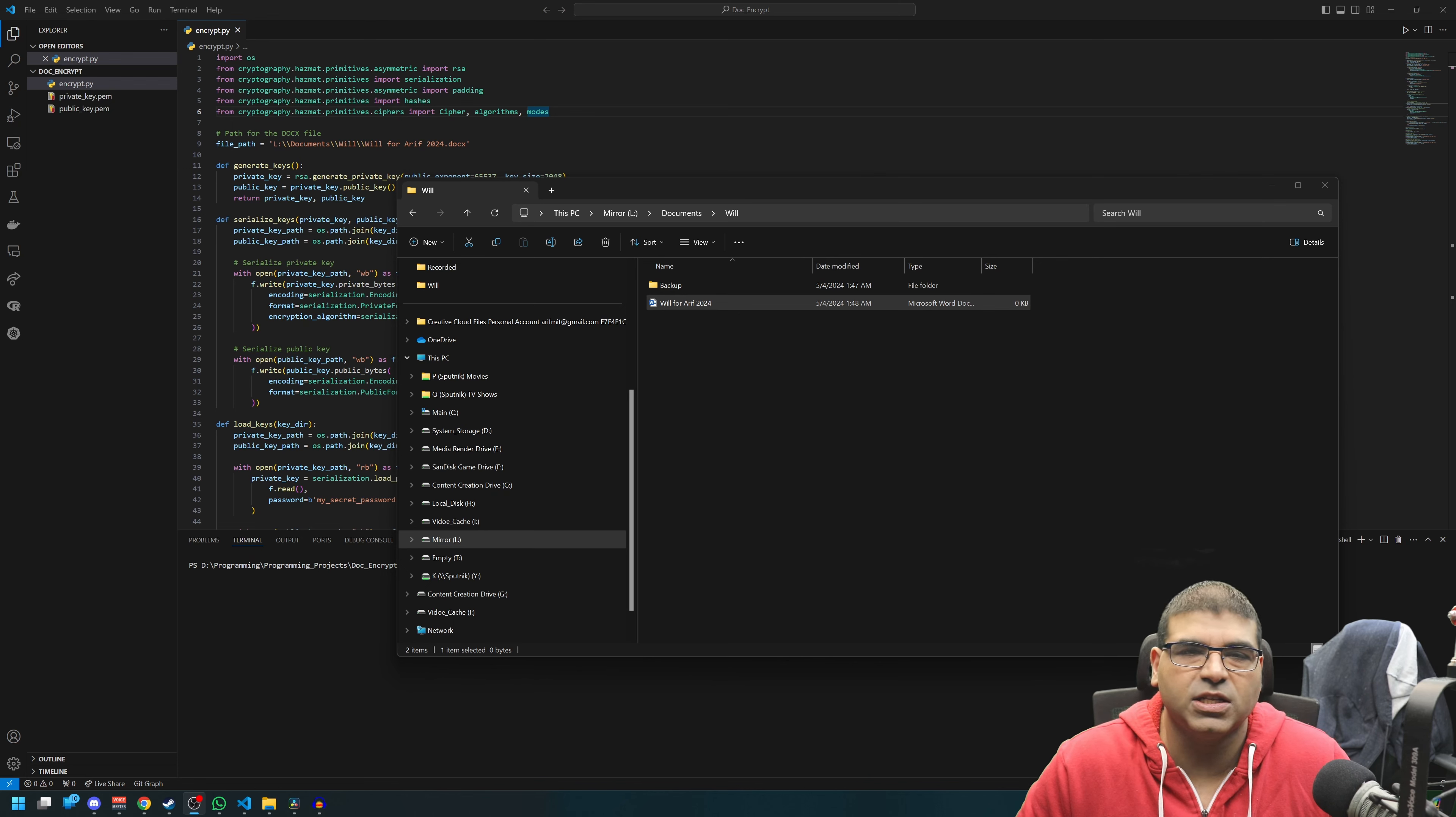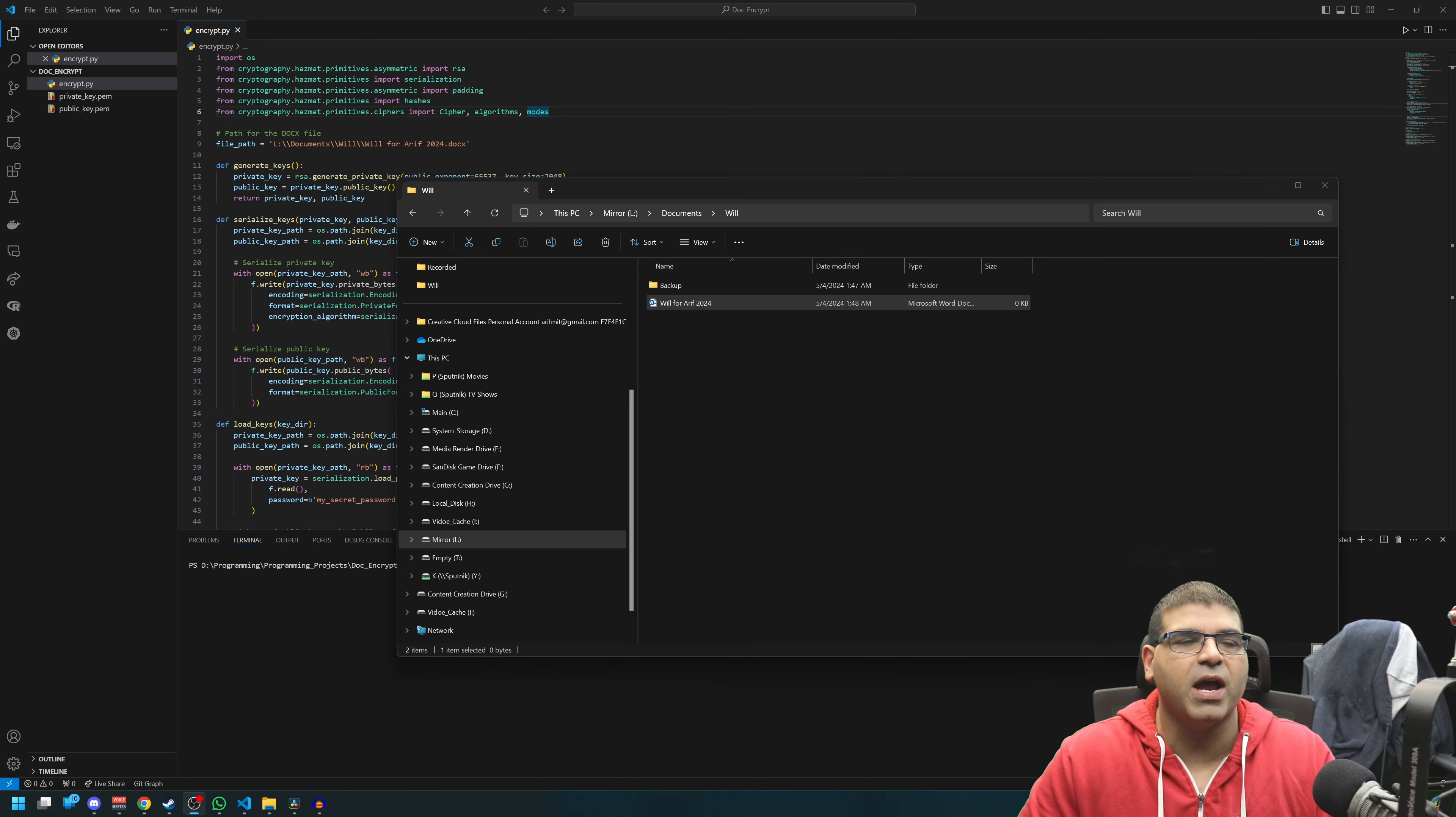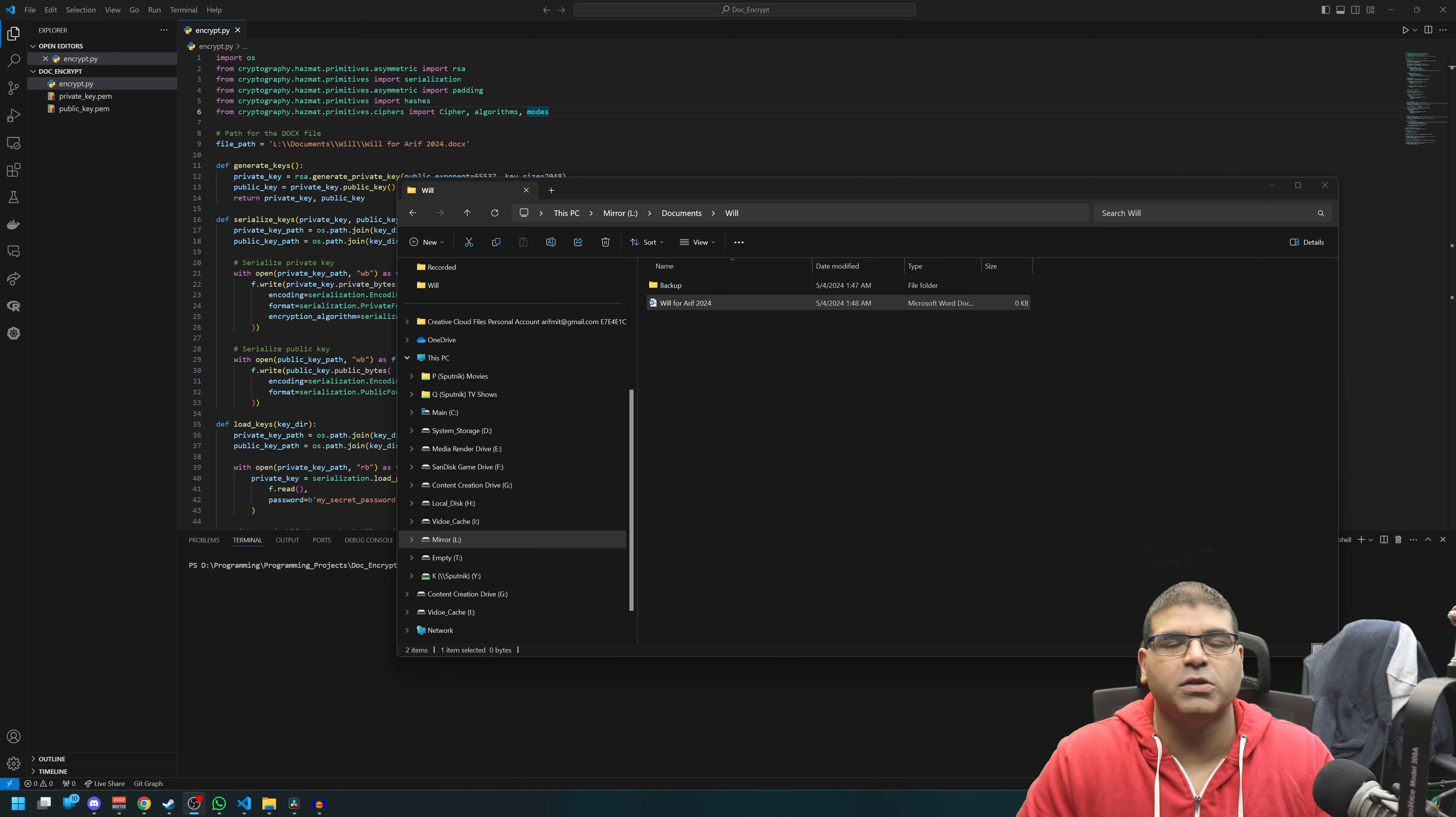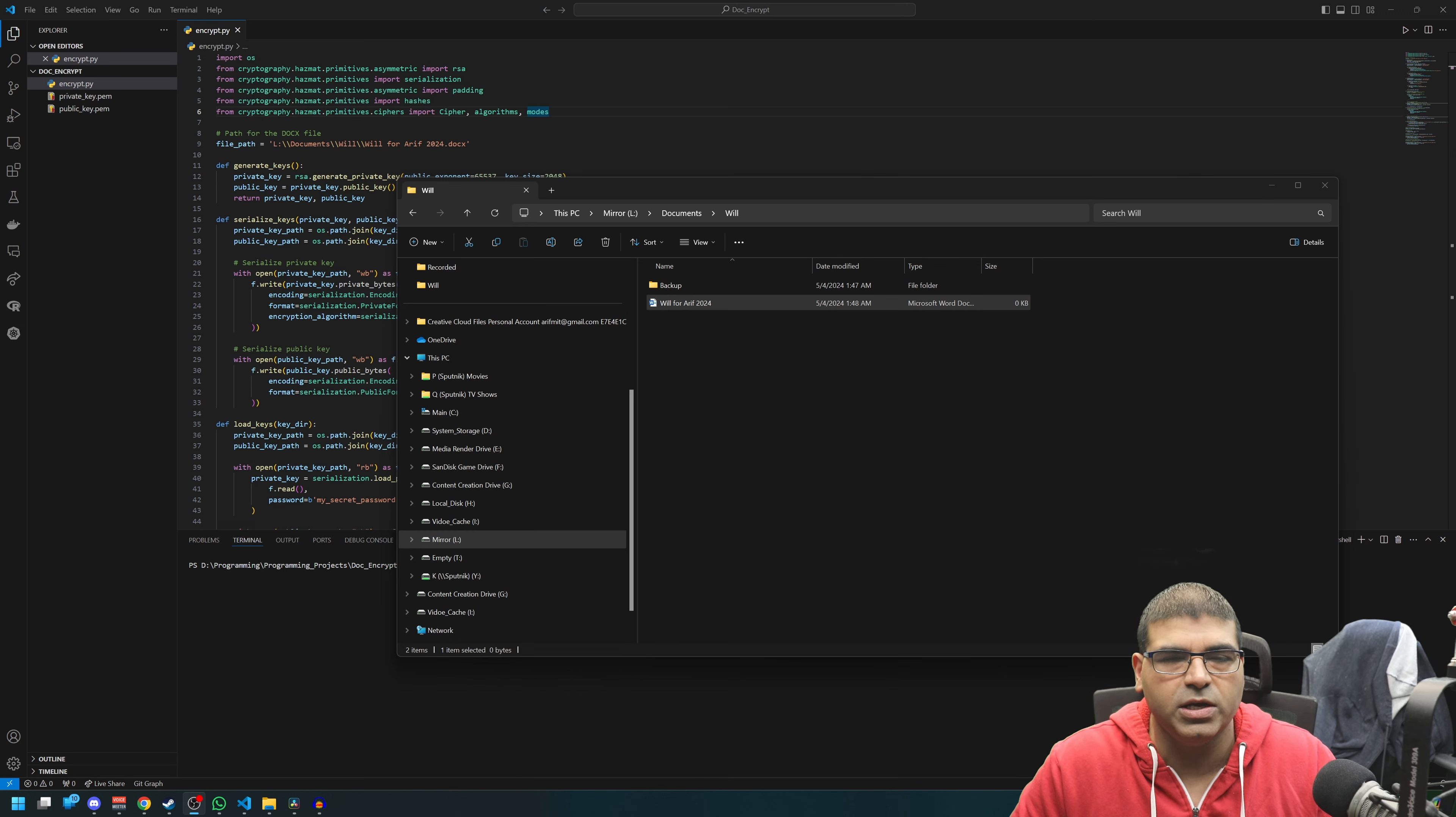What's up everyone, welcome back to this programming video. In this video we are going to look at a small Python script I made to encrypt my will ever since we lost our mom in November of 2023.